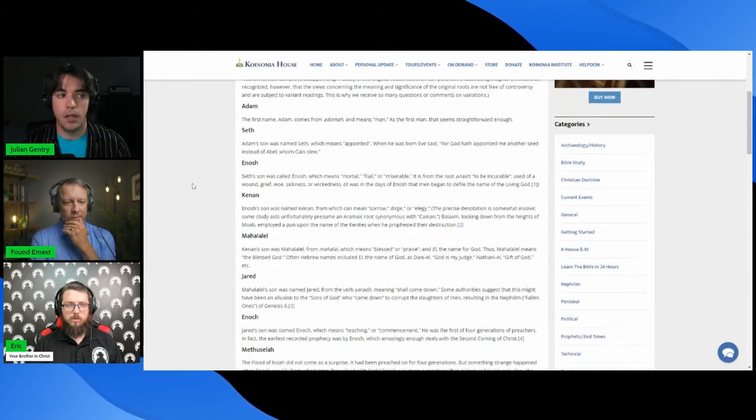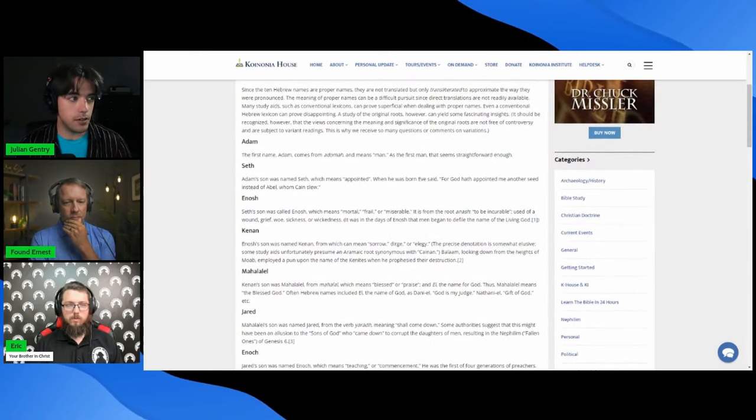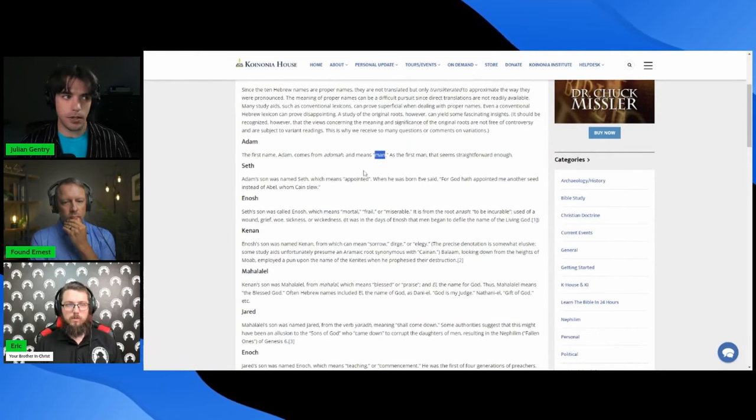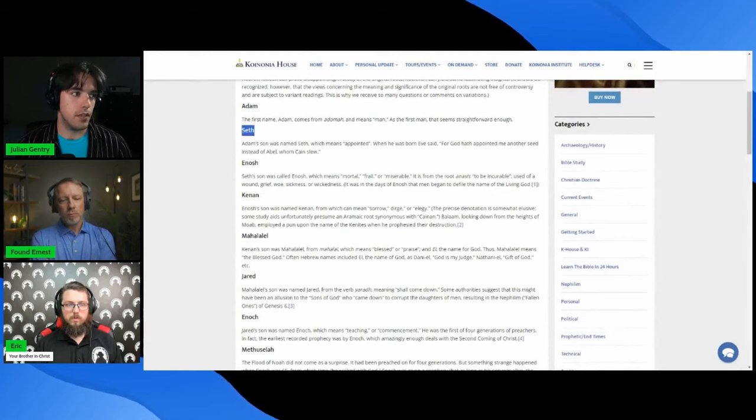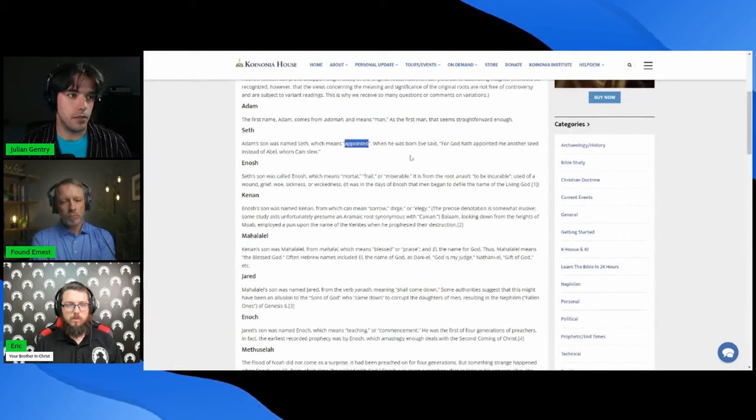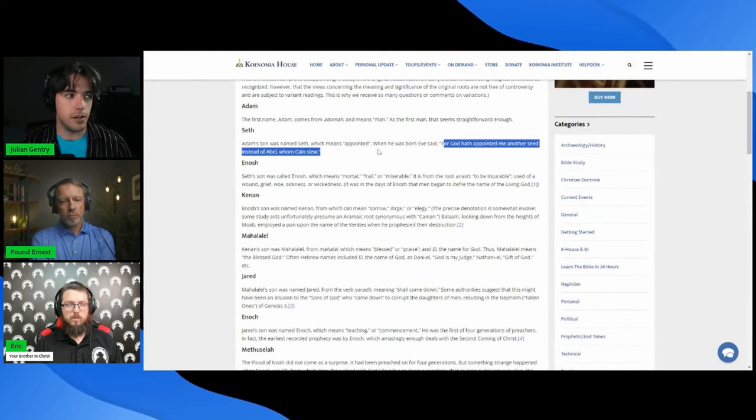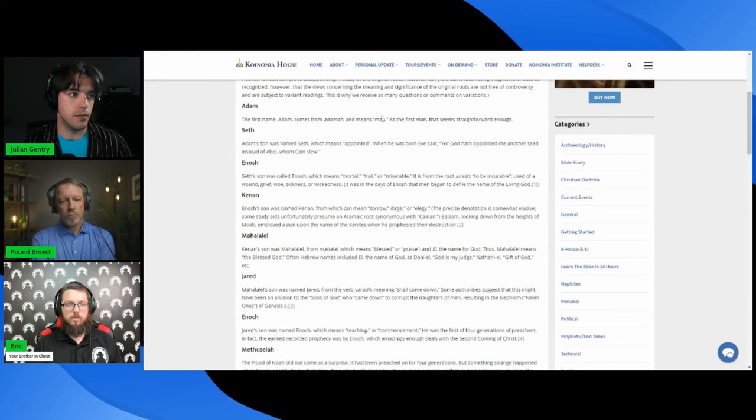Well, I'm just honestly just going to read the article. Adam means man, of course it can mean ruddy or red as well, but it typically means man. Seth means appointed, so when Eve had Seth she said God has appointed me another seed instead of Abel. So man appointed.